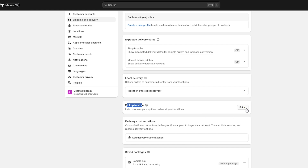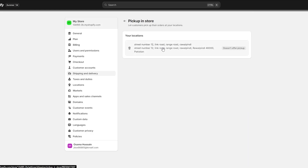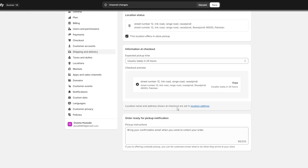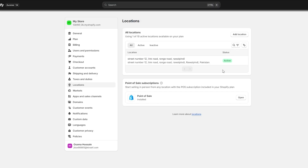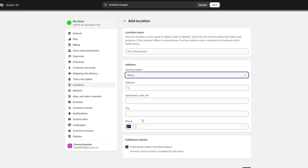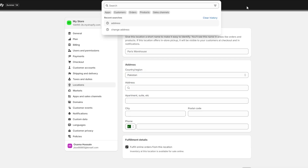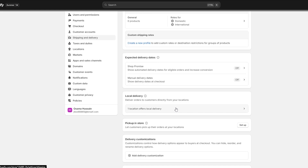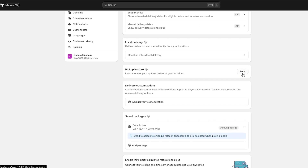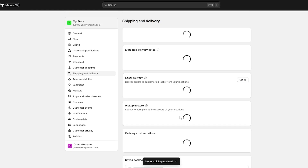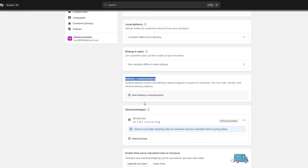Now we have Pickup in Store, so we need to set up our store as well. Click on the location, confirm it offers pickup, then click on Location Settings. Here you will find all of your locations — simply click on Add Location and you can add any location you want. Once it's done you are good to go. Click Save — pickup in store is now ready.